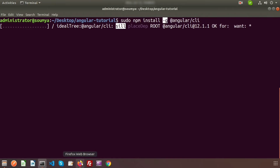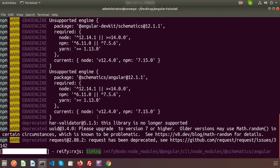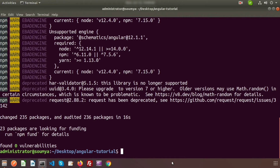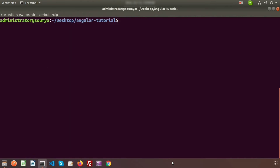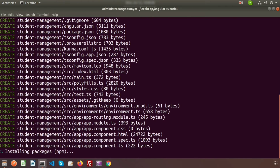The Angular CLI is installing. Once it finishes, we create a new project with 'ng new student-management'. It will ask 'Would you like to add Angular routing?' — select yes. Then select CSS for styling and press enter. The Angular project will be created in a new directory and packages will be installed through npm, which takes some time.